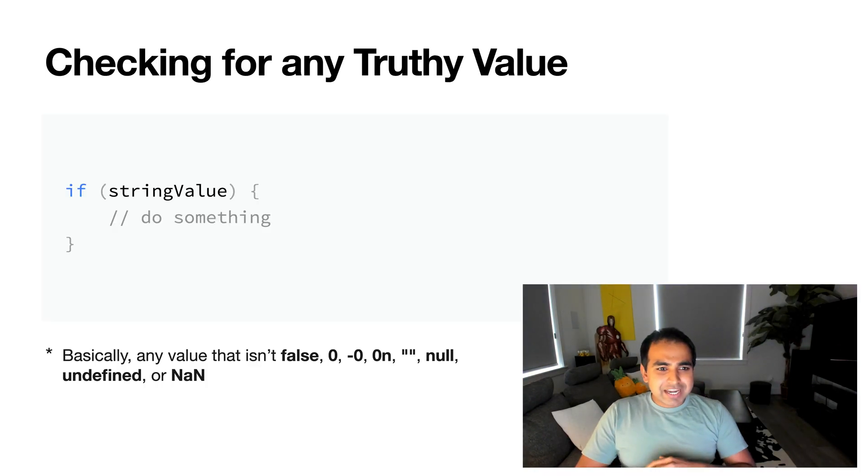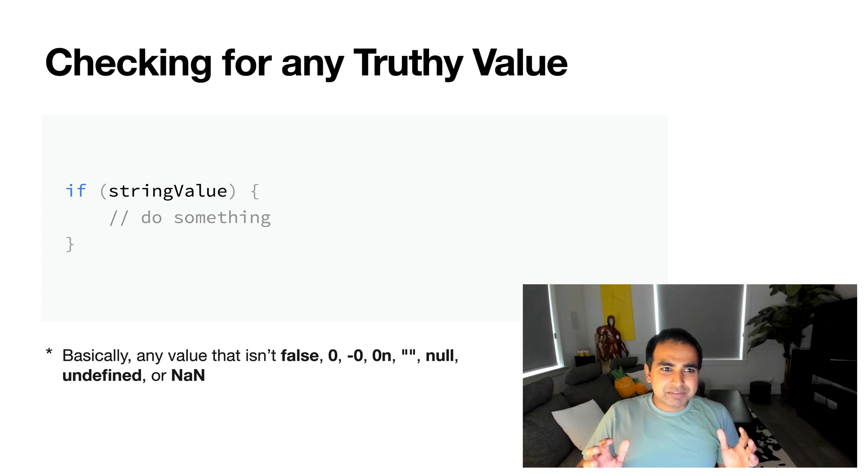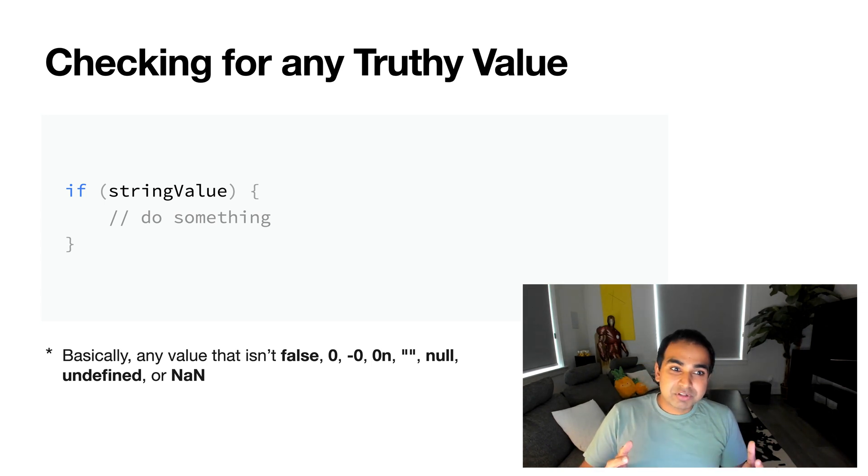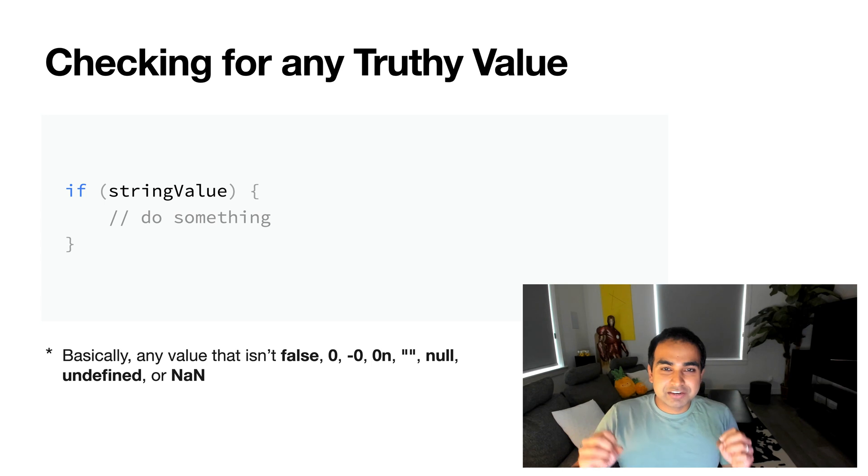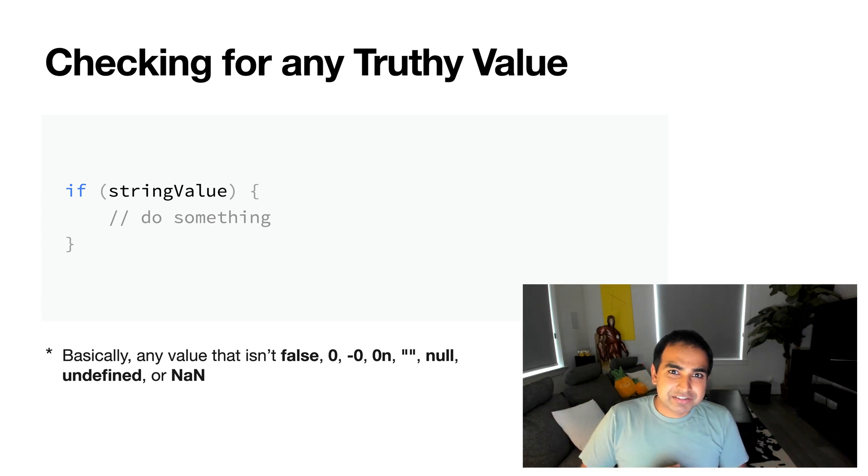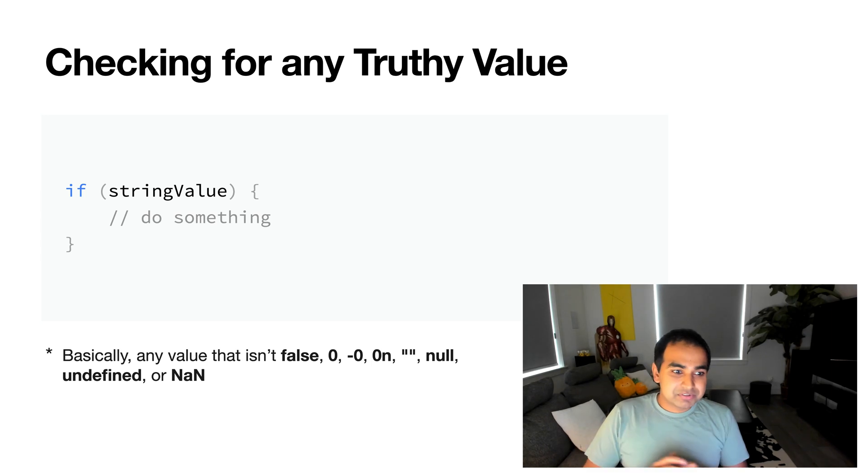Now, 99% of the time, the thing you're going to check for is solvable by using this approach. If you have your string value or variable, then if that executes to true, you're in good shape, do something.